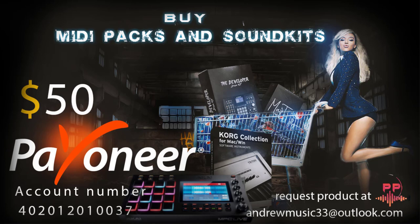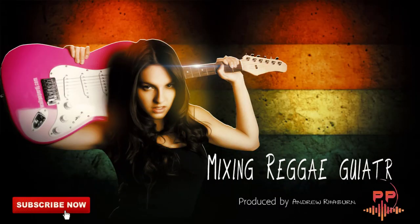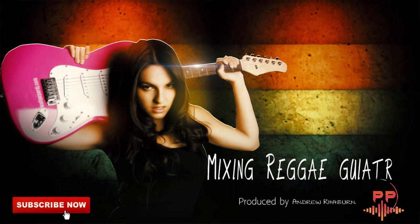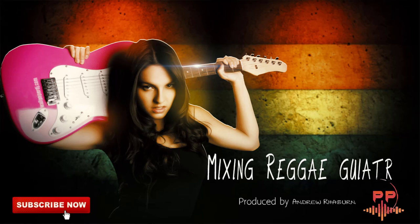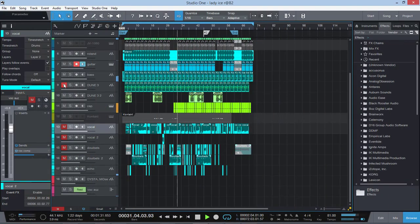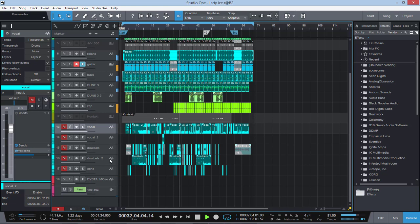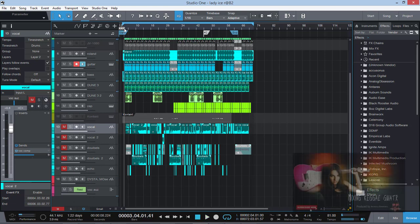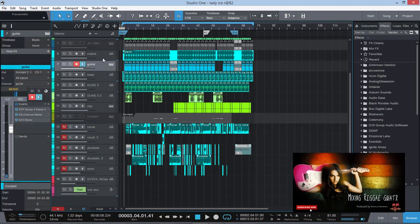Today we're going to be talking about mixing reggae guitars. So let's bounce right down into it. We're going to talk about mixing reggae guitars and what you need to get that solid reggae grit. Let's jump right into it, and that was featuring Lead Eyes.